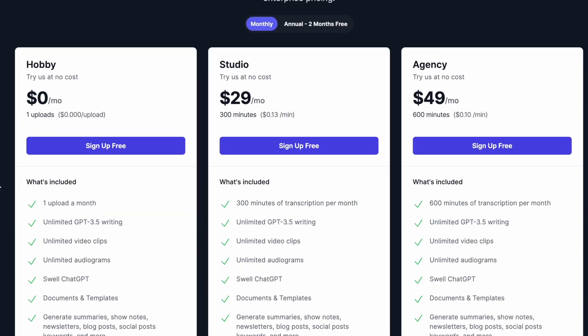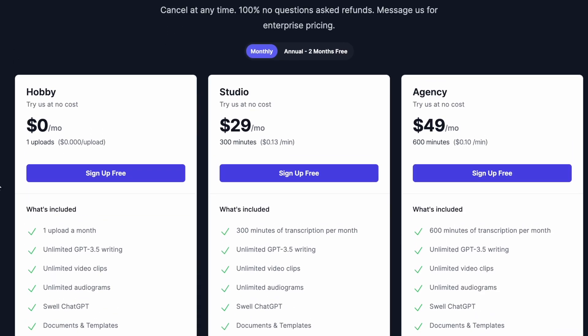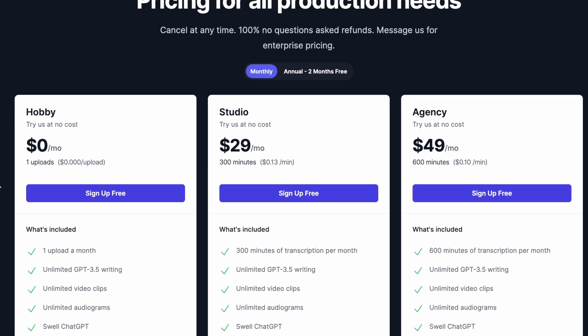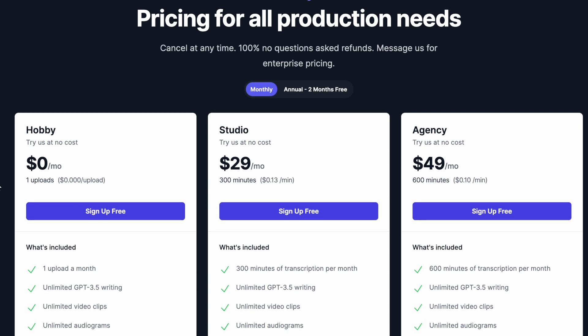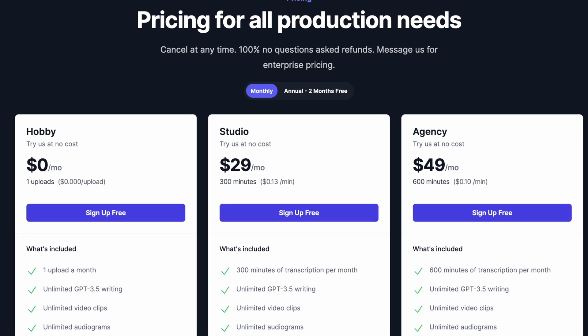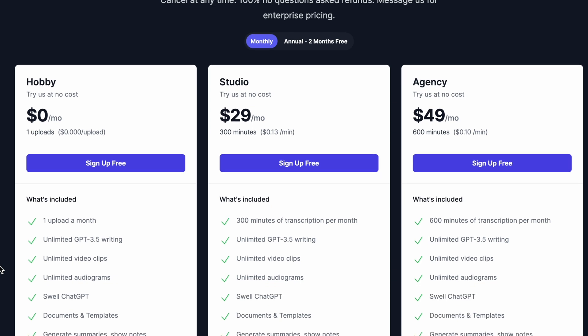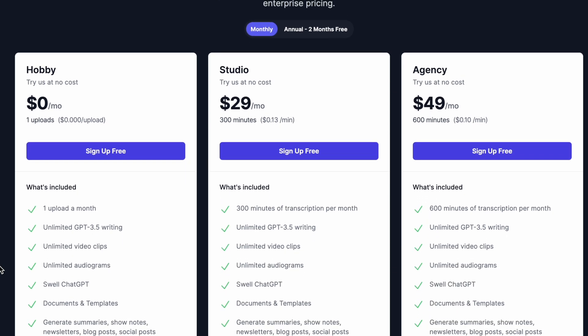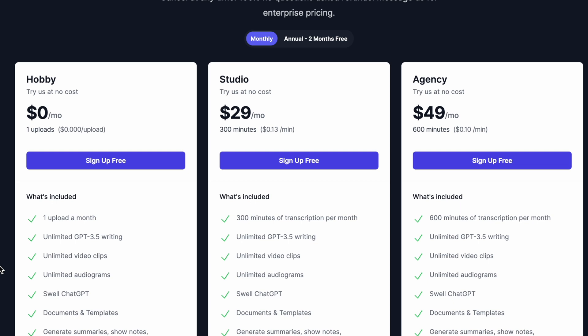Last but not least, I do want to mention pricing real quick for Swell. It is quite affordable, which I like. To get started, you can try Swell completely free of charge and that allows you to upload one episode just to feel it out. Now if you're an individual creator like us, there is the next tier up at $29 a month and up to 300 minutes. I think that's perfect for people who are releasing one episode a week up to about 60 minutes or so.